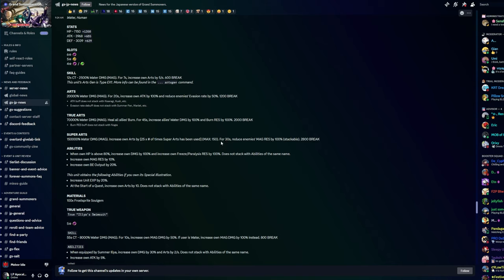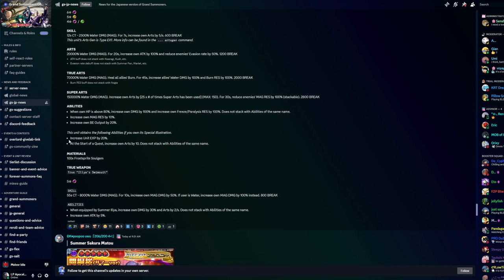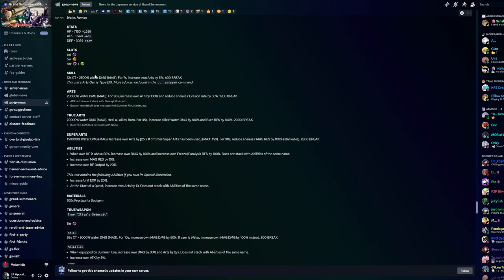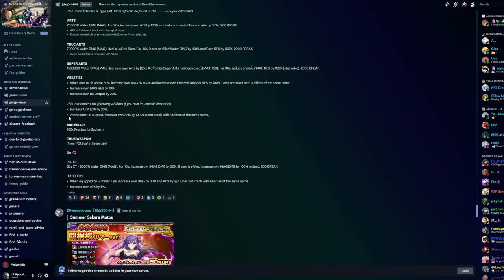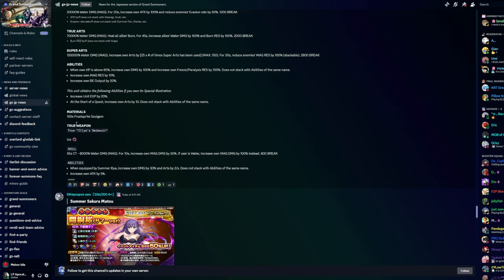Super Arts: 150,000 damage magic, increase own arts by 25 times the number of super arts that have been used, max 150 - that'll fill up the arts. For 30 seconds reduce enemies magic resistance by 100%, stackable. When own HP is above 80% increase own damage by 100%. When own HP is above - increase own freeze and paralysis resistance by 100%, does not stack. Increase own magic resistance by 10%, increase own BE output by 20%.